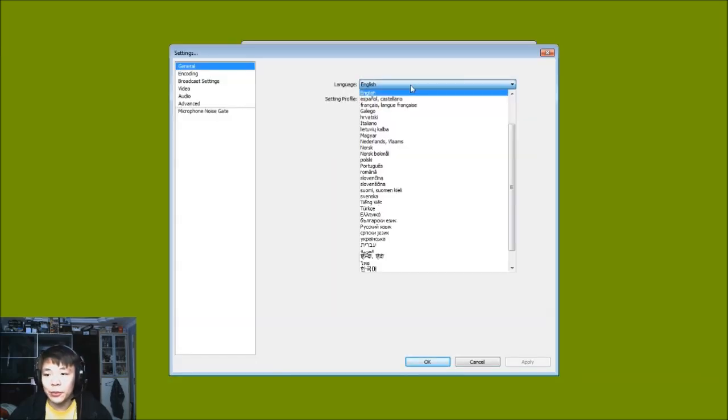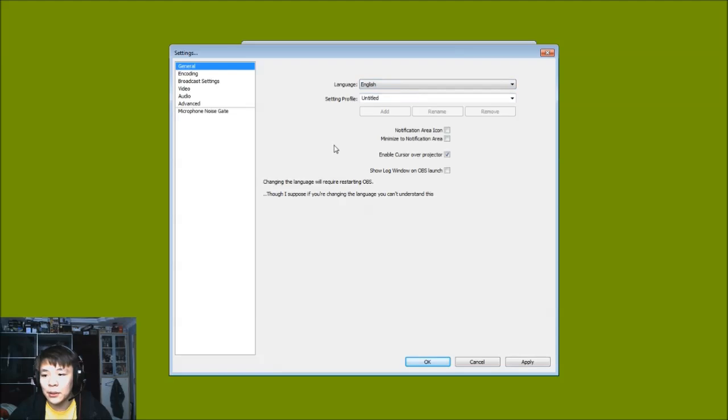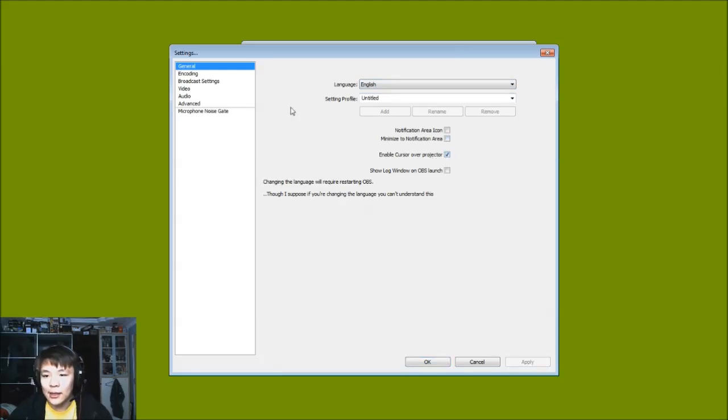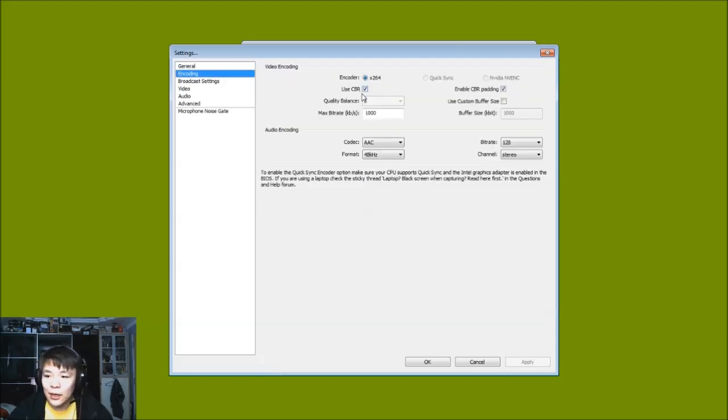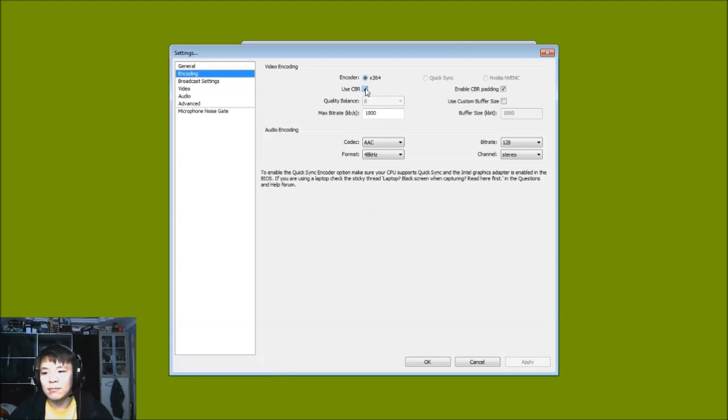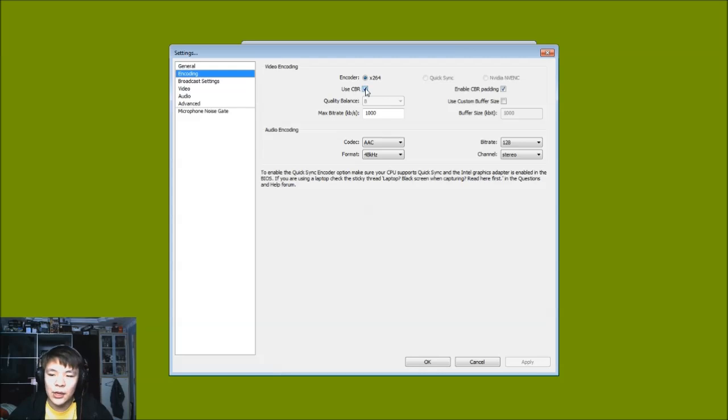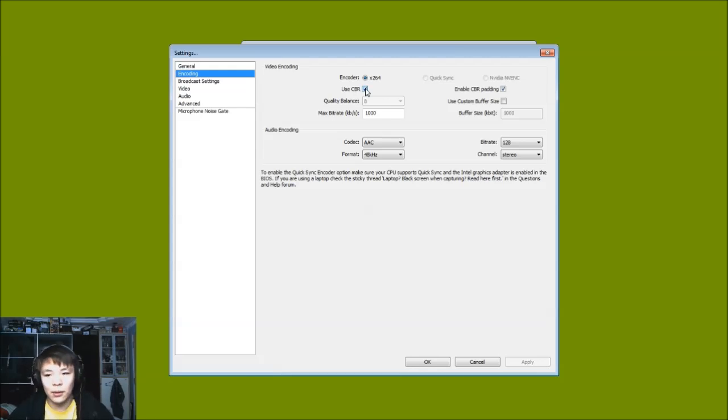That's it. Now first things first, you want to set this up. So go to Settings, click on a preferred language. For me it's English, very simple. Click Apply. Enable cursor for a projector, yes I like that because I want to see where my mouse is. We go for Encoding. Very simply, x264, use CBR. CBR means constant bitrate, which is very good for Twitch generally.